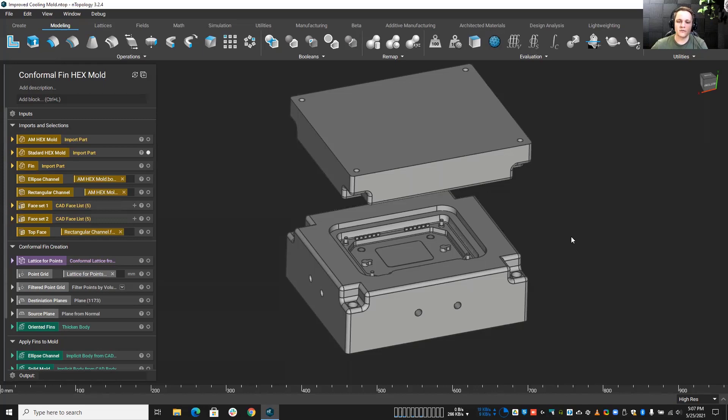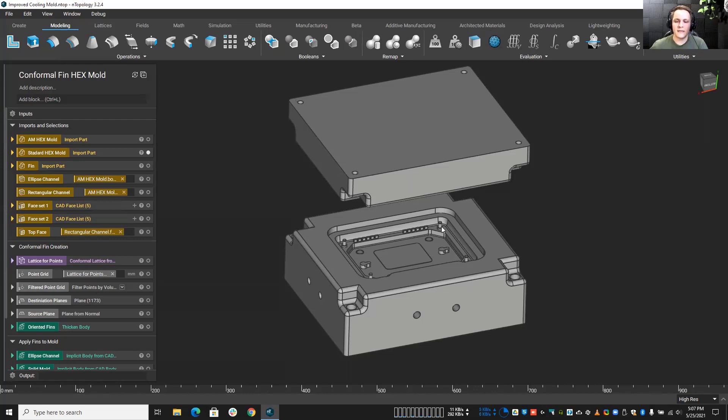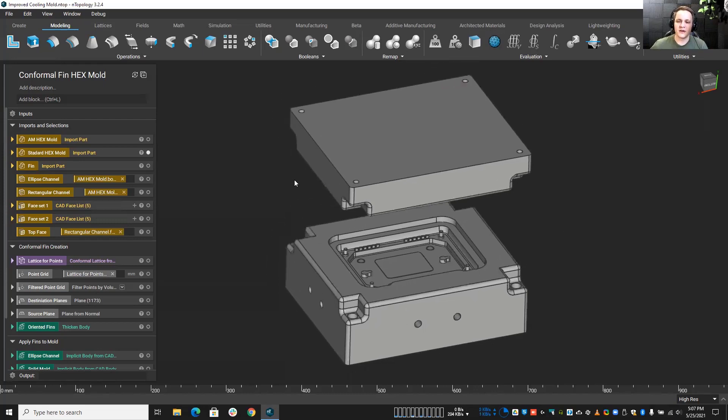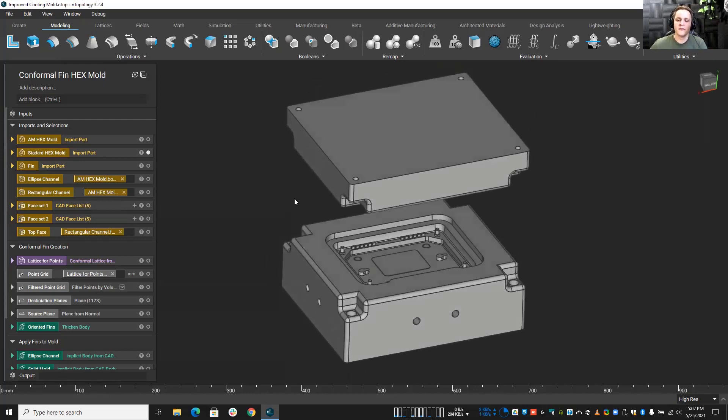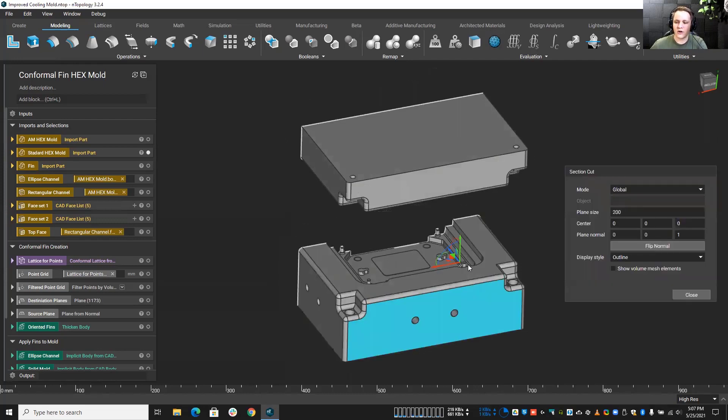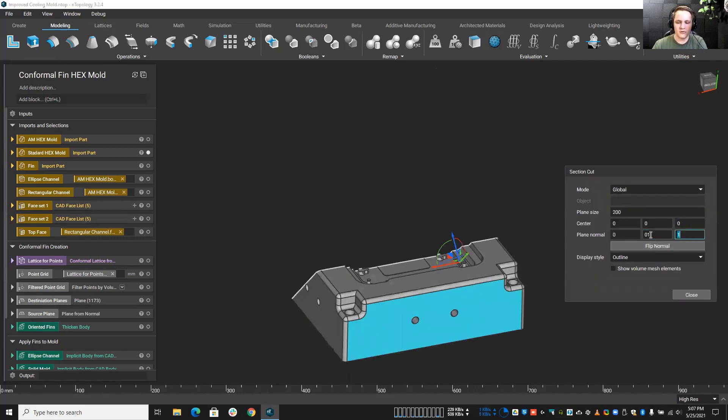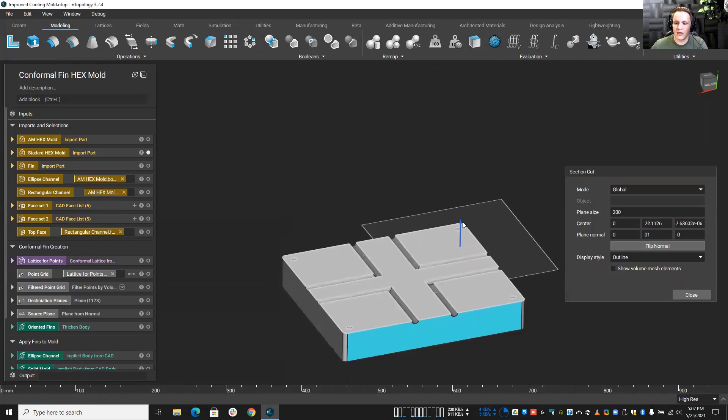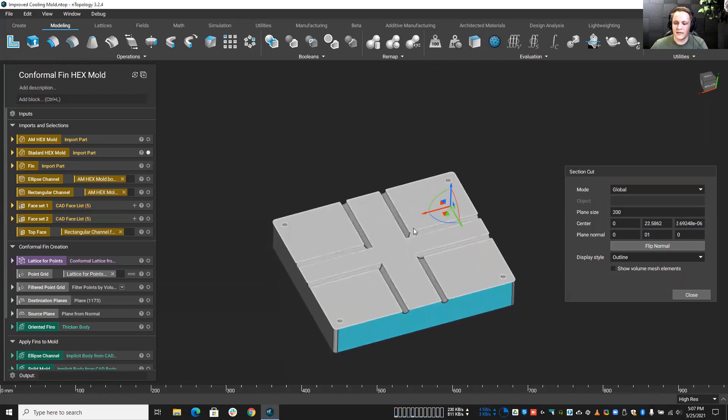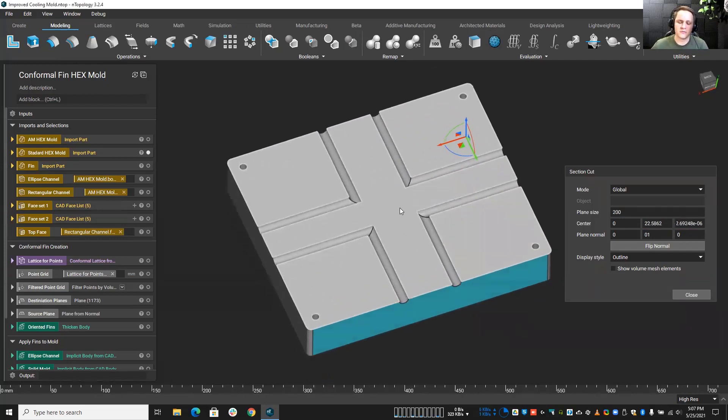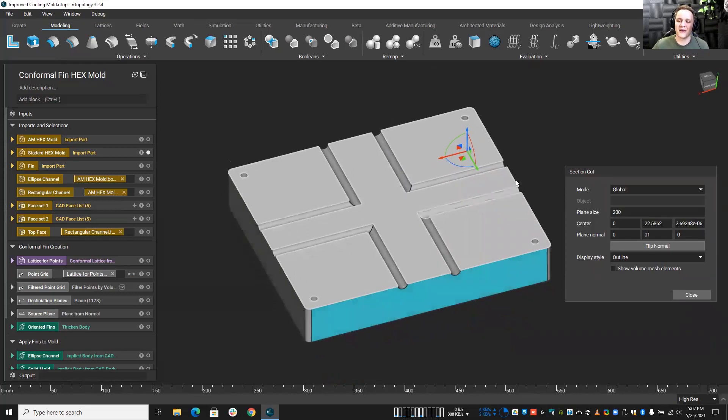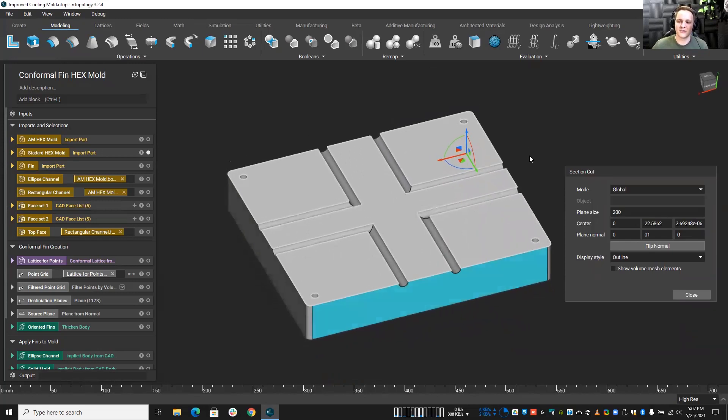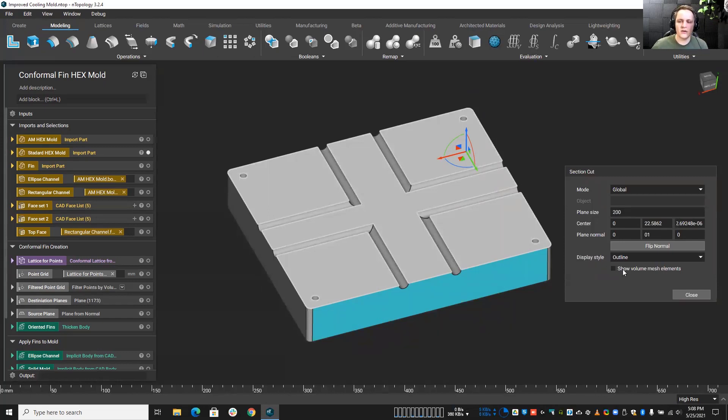Today we're going to be talking about injection molds and specifically about the cooling of injection molds. You can see here I have a CAD model of this injection mold. Typically with injection molds the cooling channels are rather basic. Let me do a section cut here and show you. We have some pretty basic cooling channels inside of here. Now these work fine, but you have to have a lot of them and they're a little bit outdated in today's society.